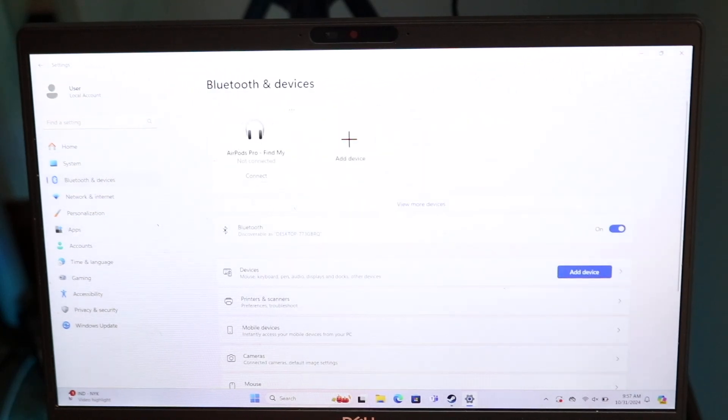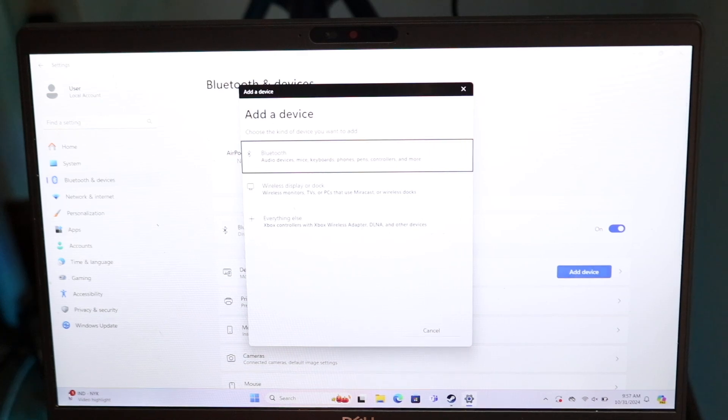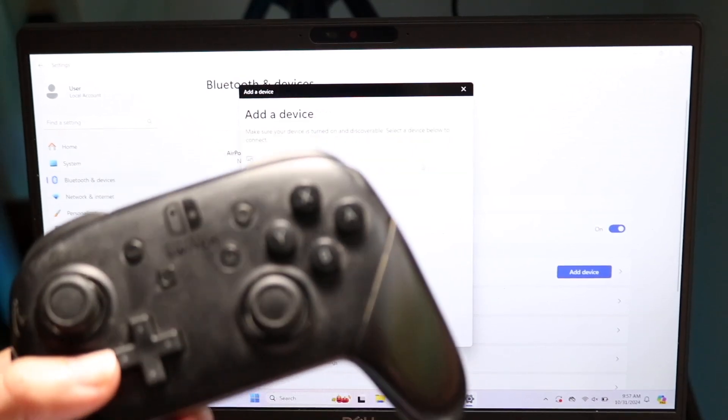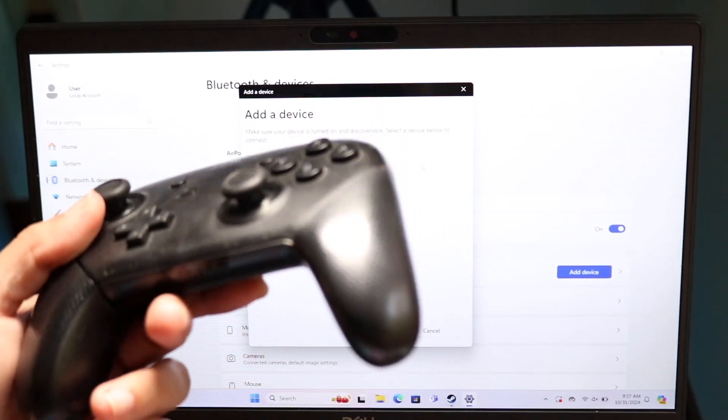Then you want to click on Add Device and get into your Bluetooth section. Now we want to put our Switch Pro controller into pairing mode.